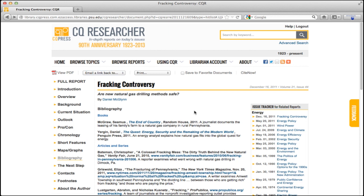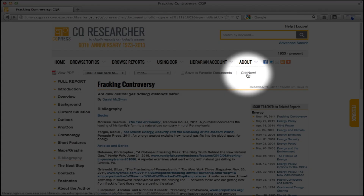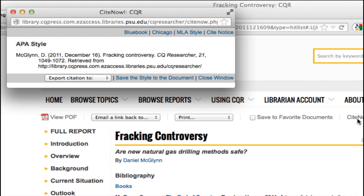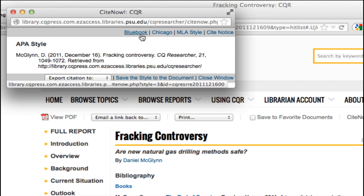It's also important to be able to cite the information CQ Researcher provides. Clicking on Cite Now at the top generates a citation, and you can choose the appropriate style.